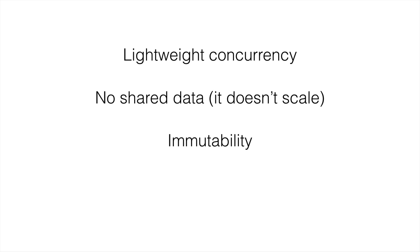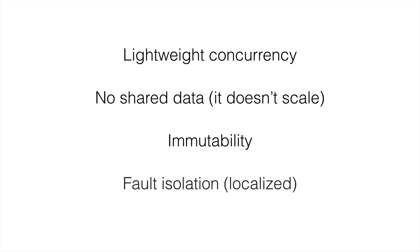If you want to overwrite a variable that you've already created, you can't do it. Another reason for this is it just makes tracking of things going on in programs a lot easier. There's also fault isolation, so this is localization of faults.